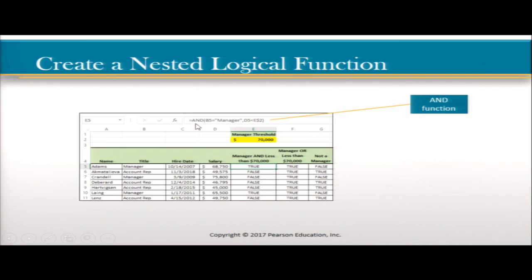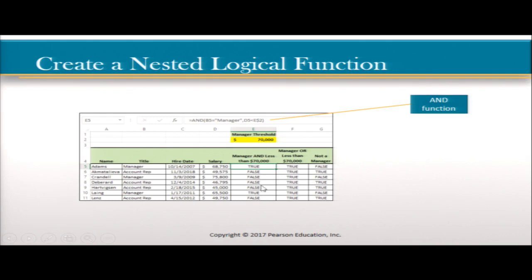Here's an example of the AND function. They said equals AND, parentheses, B5 equals "manager" — note that you put the word in quotes when looking for a specific word — and D5 salary is less than $70,000. They wanted to find who is identified as a manager and makes less than $70,000. Based on this formula, they found those people in the results.